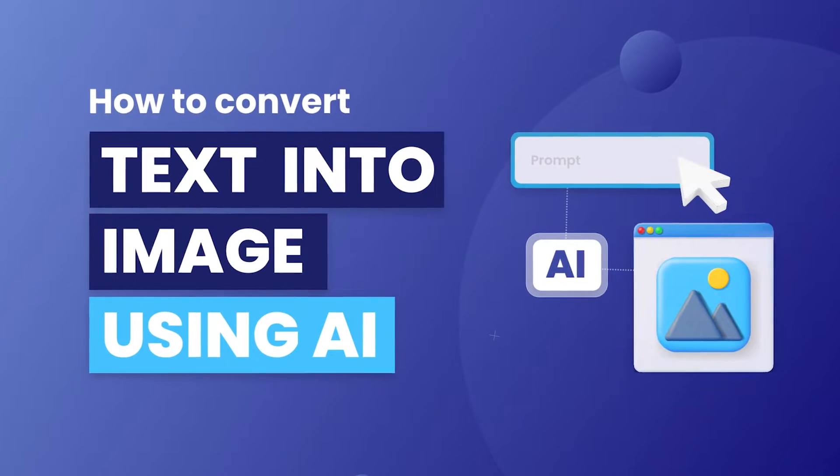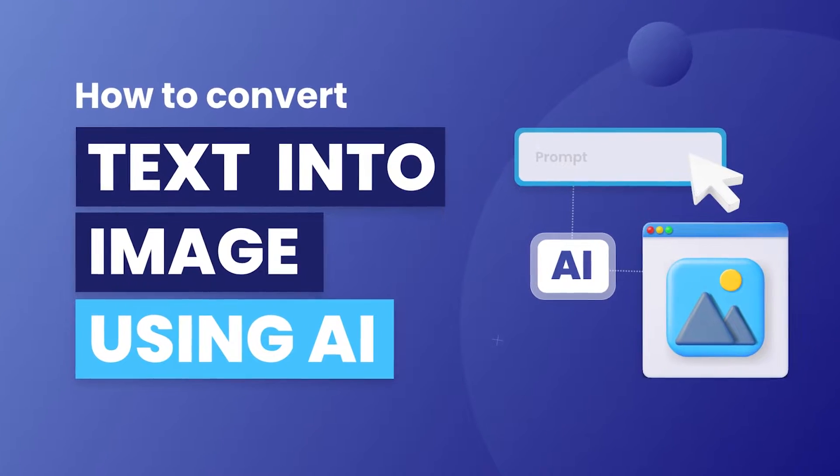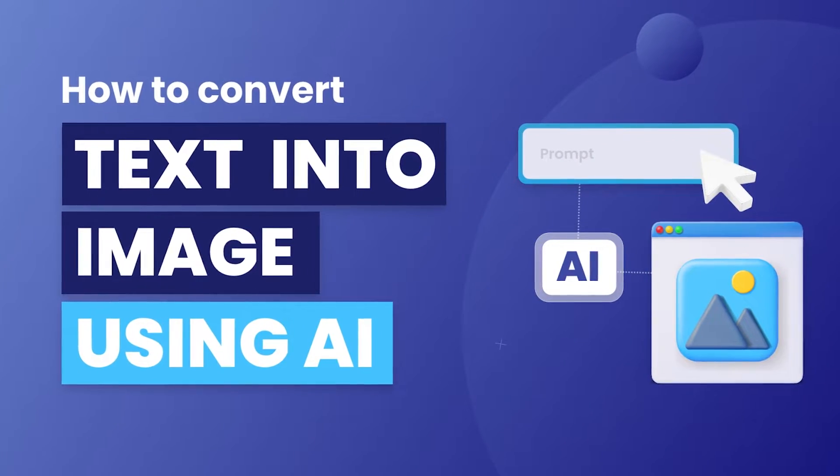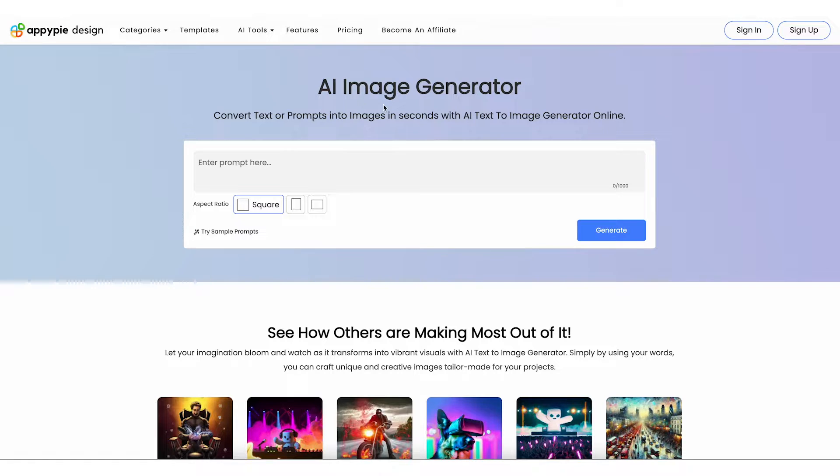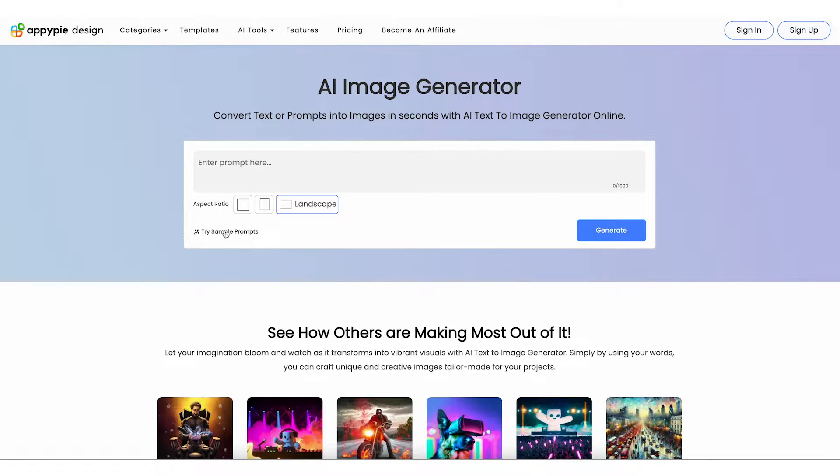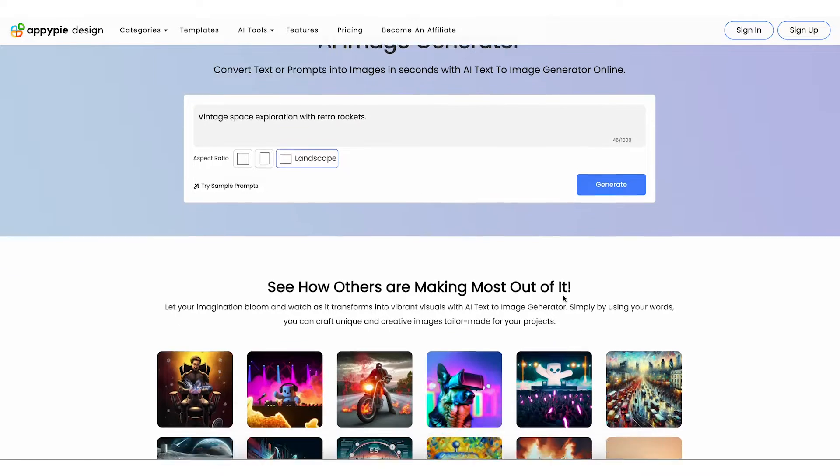Transform your ideas into stunning visuals with AI Image Generator. Start by simply typing your vision into the text prompt. Not sure where to begin? Explore our sample prompts for inspiration.